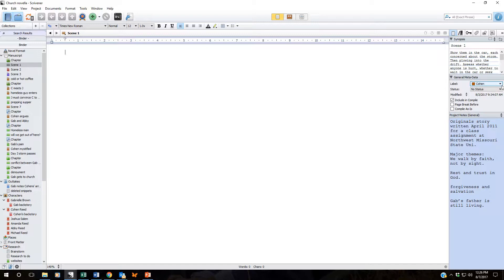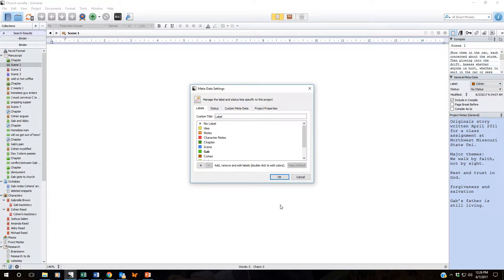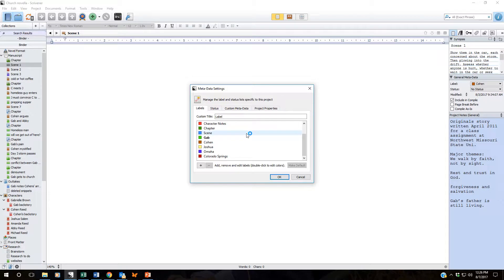Here's how we make that change. Click the down arrow. Come down here to edit. The metadata settings window opens up. As you can see there are already several labels in here.